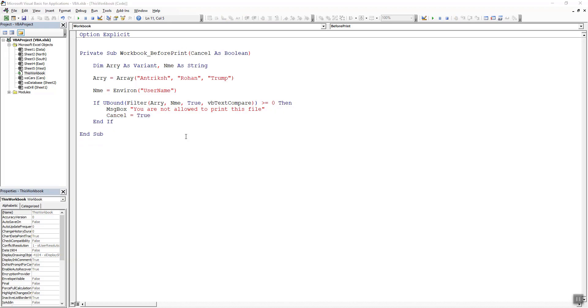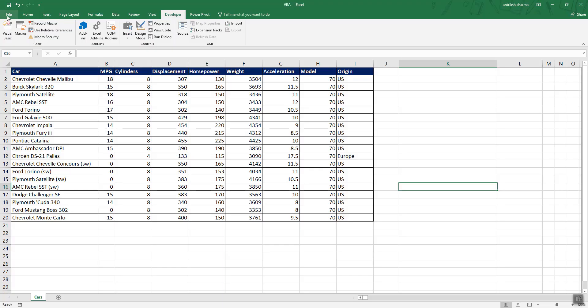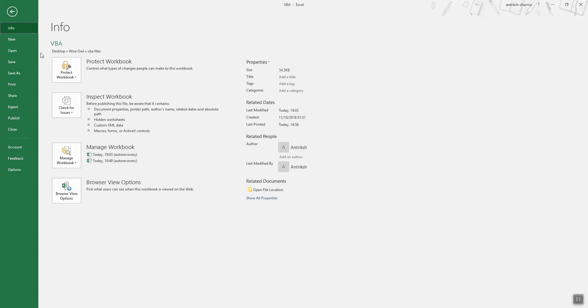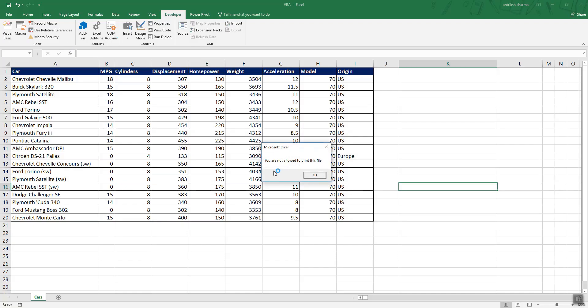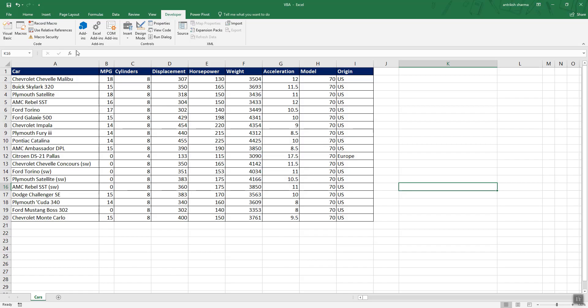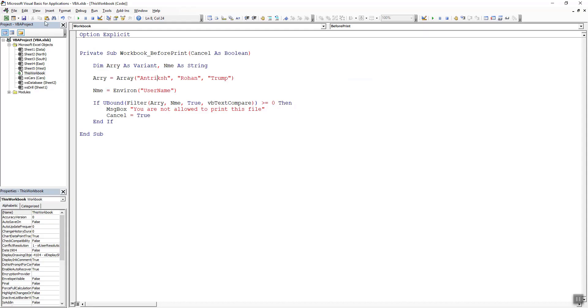Now since my username is Antrich you will see that I will not be allowed to print this file. Let's head over to Excel and see if this code is working or not. If I click on print option and then print you can see I am being prompted with a message box which says you are not allowed to print this file. So I think the code is working fine.